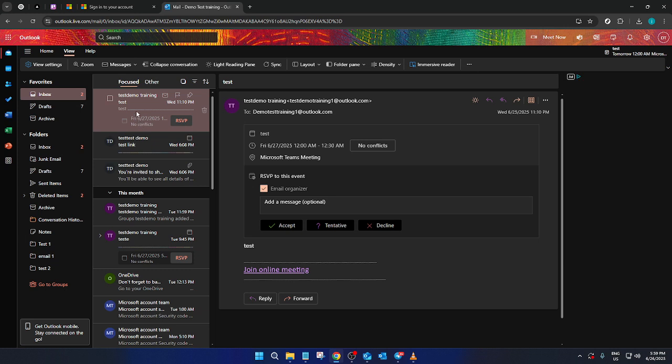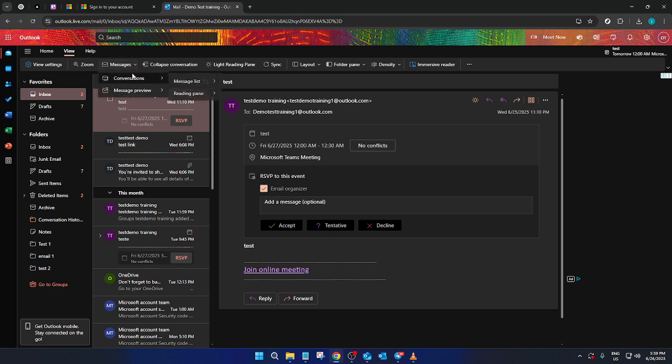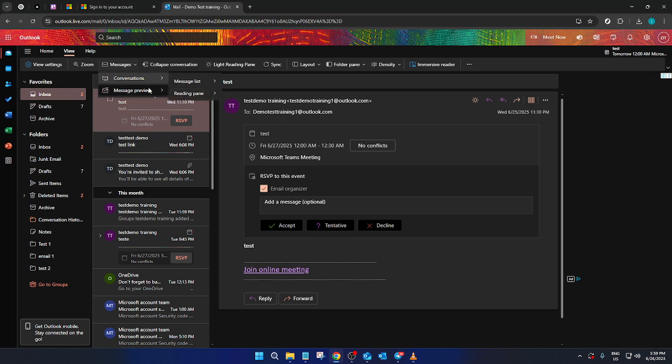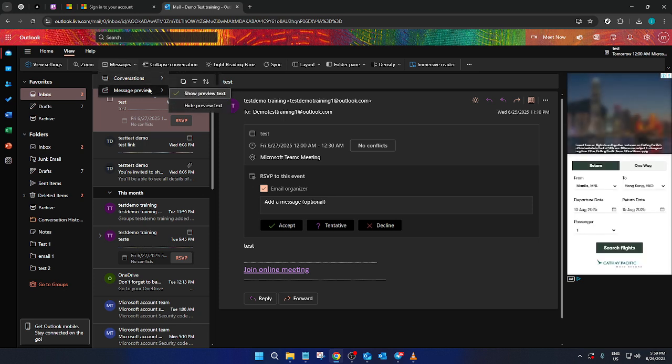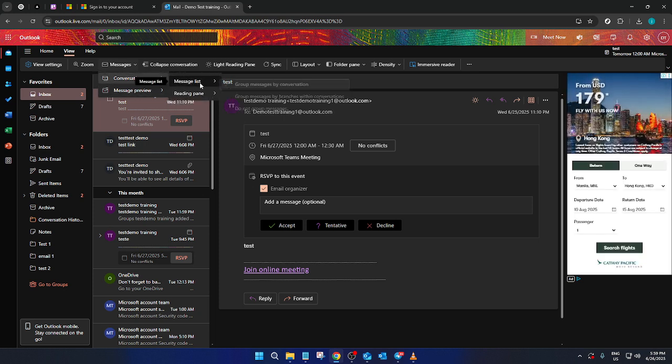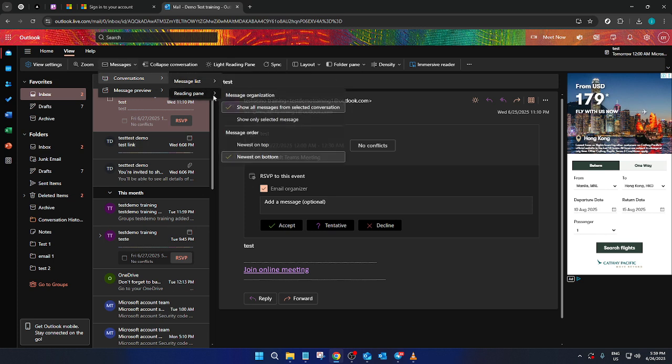Once you're in the View tab, look for options related to messages and collapse conversation. In the Messages section, you'll see that you can customize your view. By clicking on Message, a drop-down menu will appear. From this menu, you should select Show as Conversations. This option will group your emails into conversations based on the subject line, making it easier to track the entire email exchange.